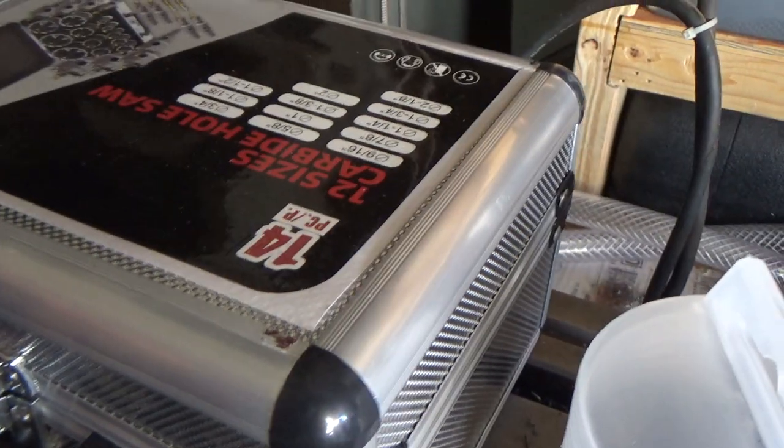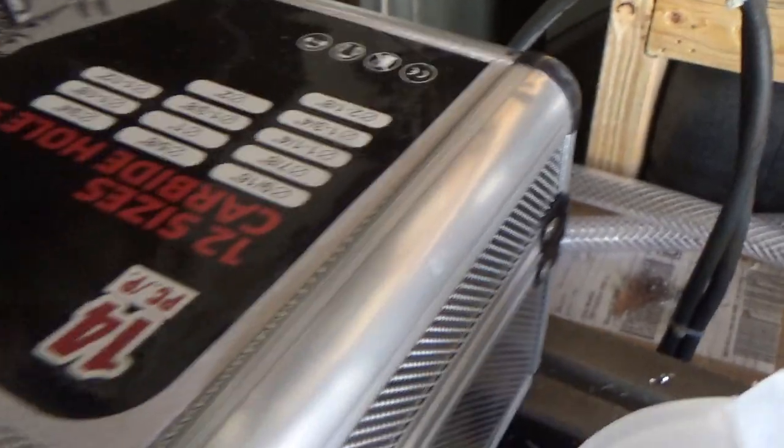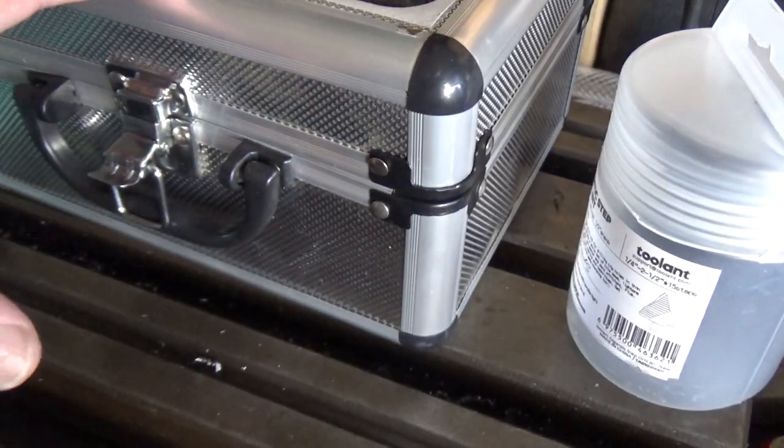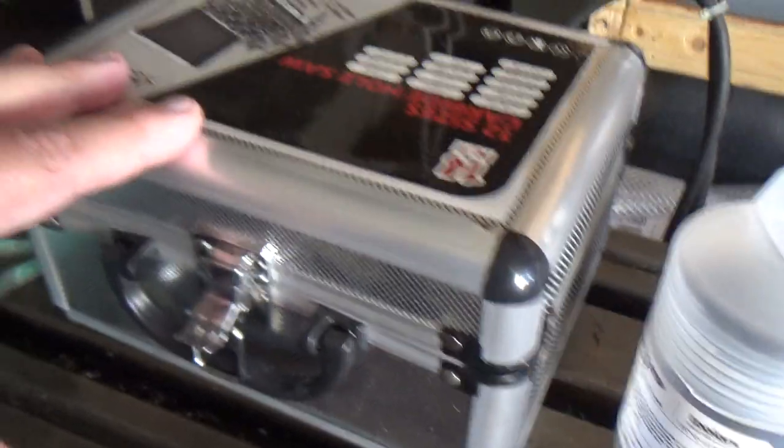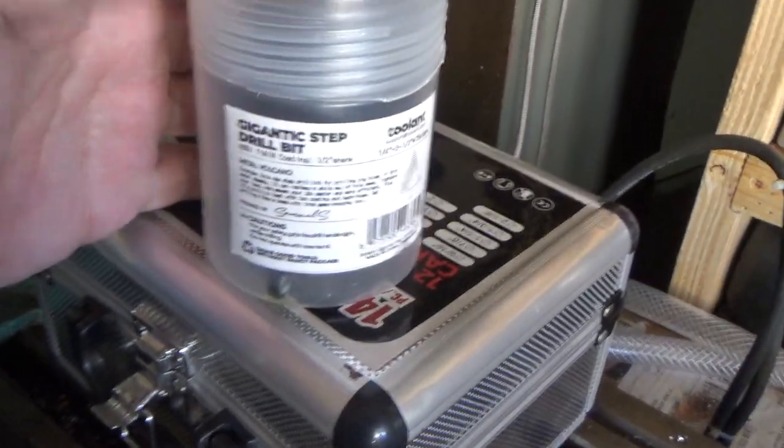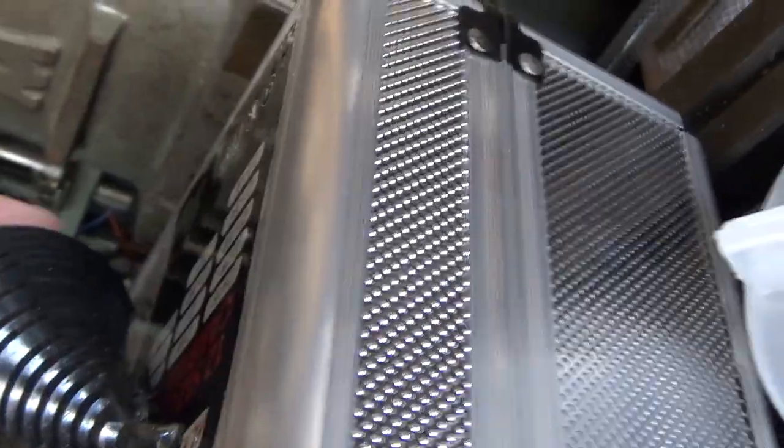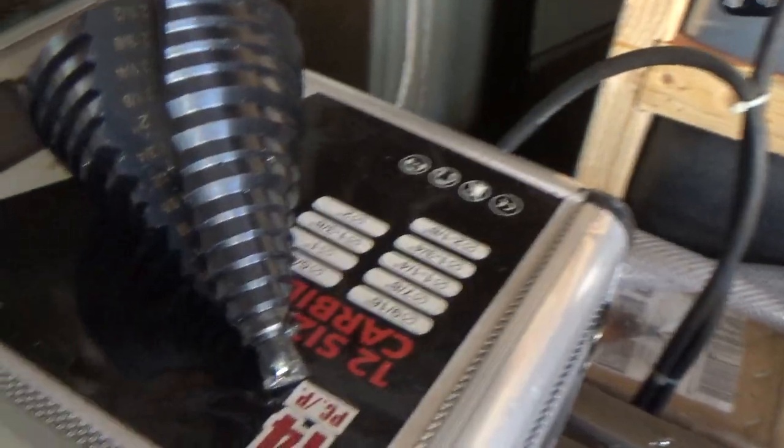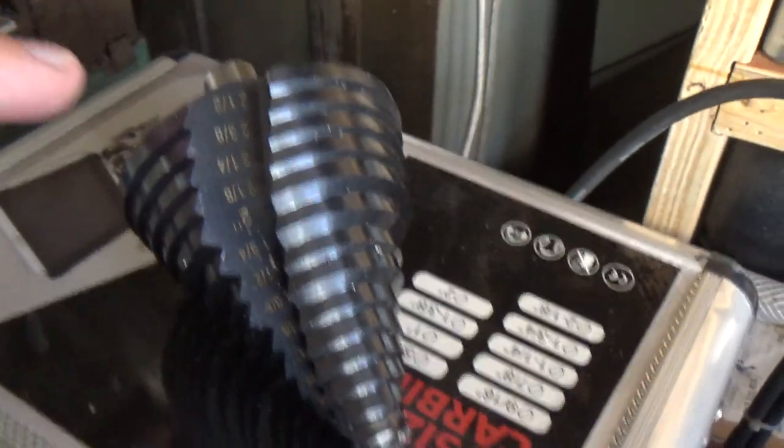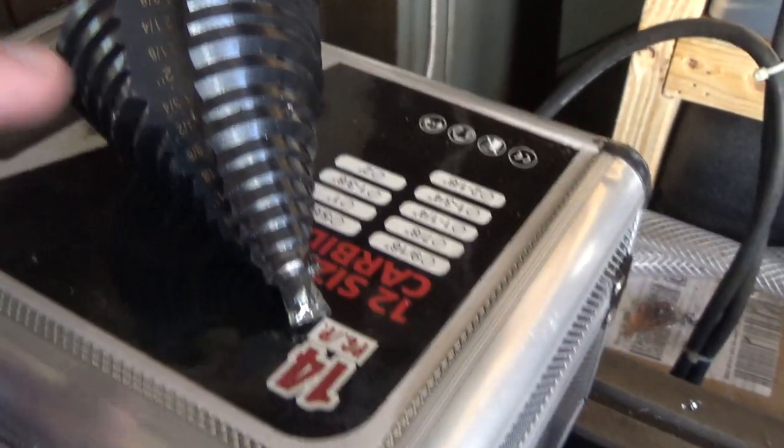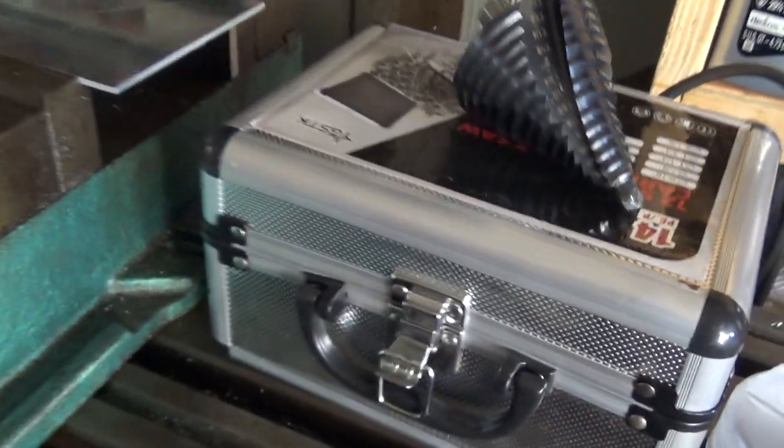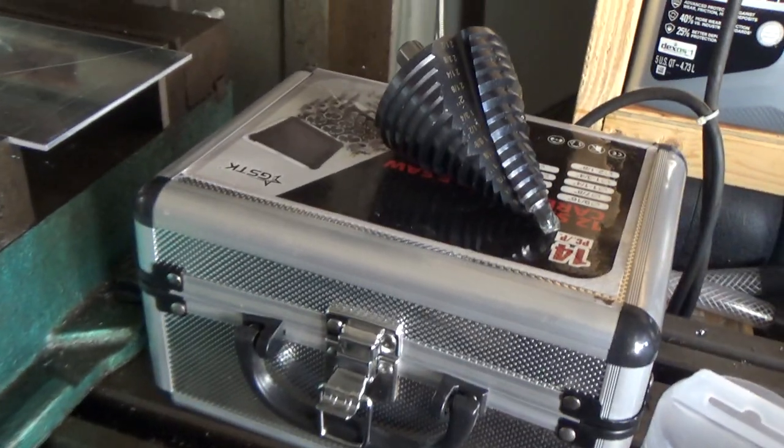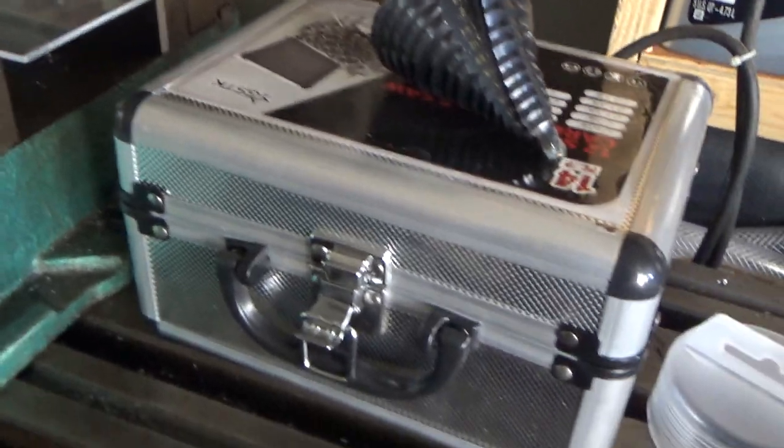Then we've got a step drill. This is a huge step drill and this goes from quarter inch to two and a half. So we're just going to test both these methods, we're going to see what does a good job, what does the better job. I think this was about the same price, about 70 bucks or so for that step drill.